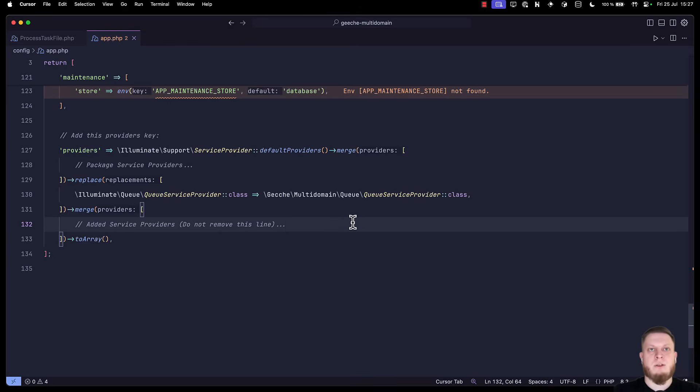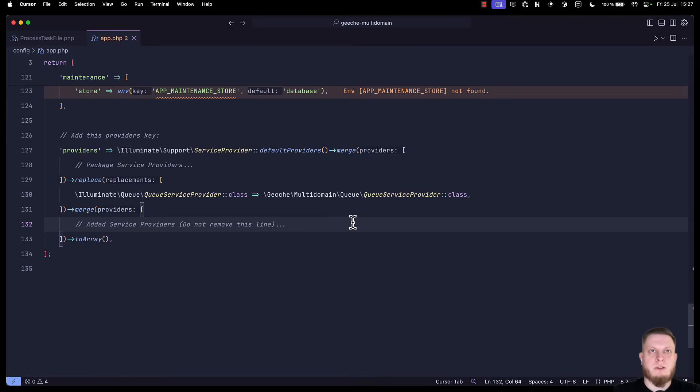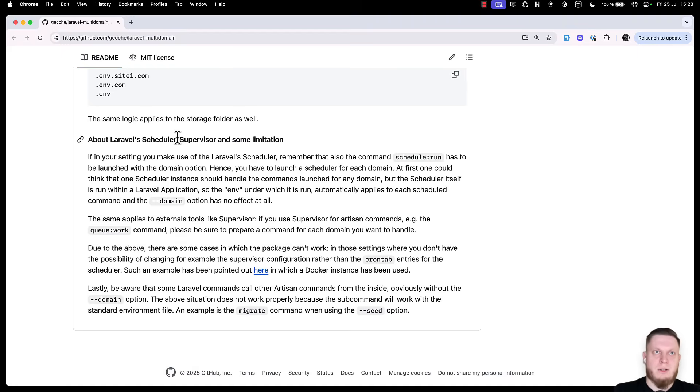We have a single application, a single code base that can serve multiple tenants with their own file systems, queue workers, databases. And that's great, right? Well, technically. So, there are some limitations.